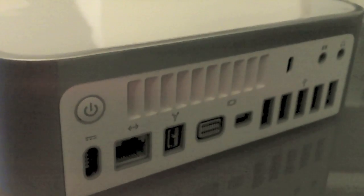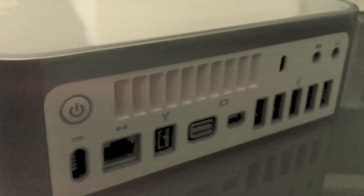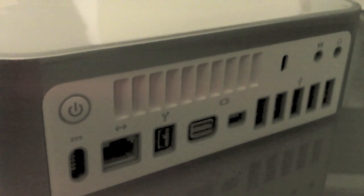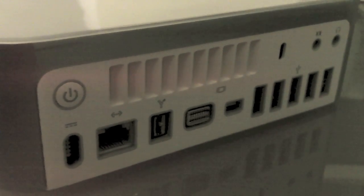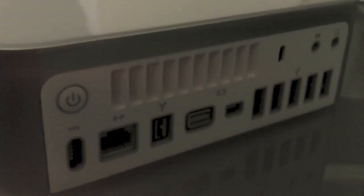The ports in the back: 5 USB, mini DisplayPort, mini DVI out, FireWire 800.